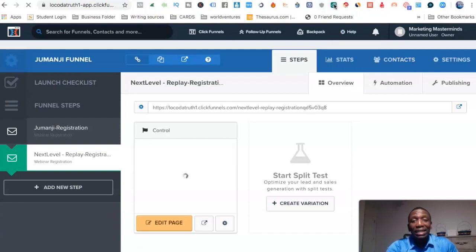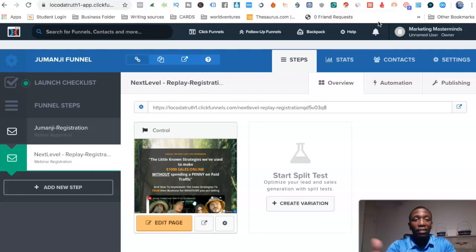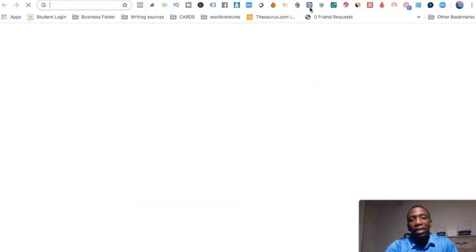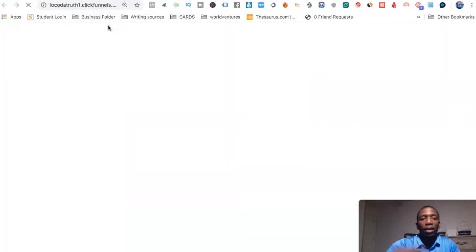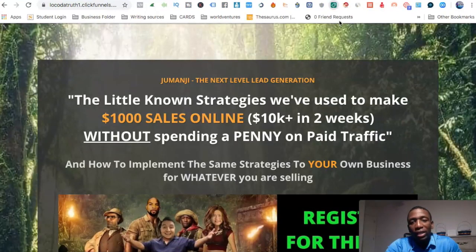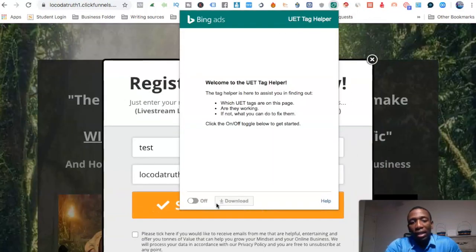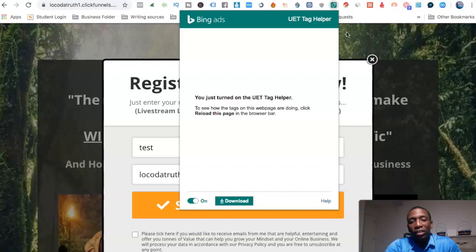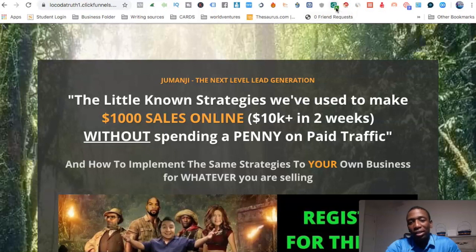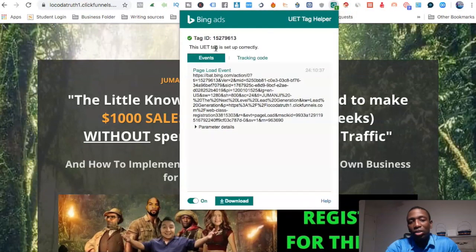A tool you're going to need is the UET Tag Helper — this lets you verify whether your tags are set up correctly. First I'm going to check the first page. I pull it up, click the UET Tag Helper extension, turn it on, and refresh the page. You can see a '1' showing up, which means this UET tag is set up correctly. The tracking code is right there.